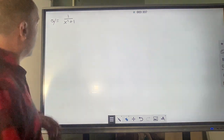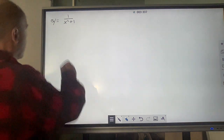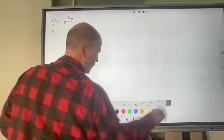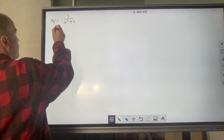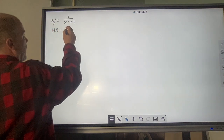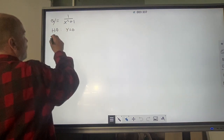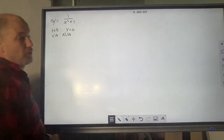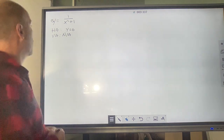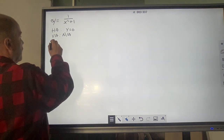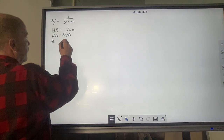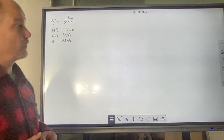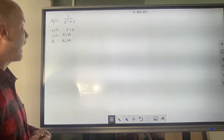If we look at this quickly, the horizontal asymptote is at y equals 0. There are no vertical asymptotes because the denominator will never be 0 — it's x squared plus 1. There are no zeros because the numerator will never equal 0, and therefore there can't be any holes. So it's just this.